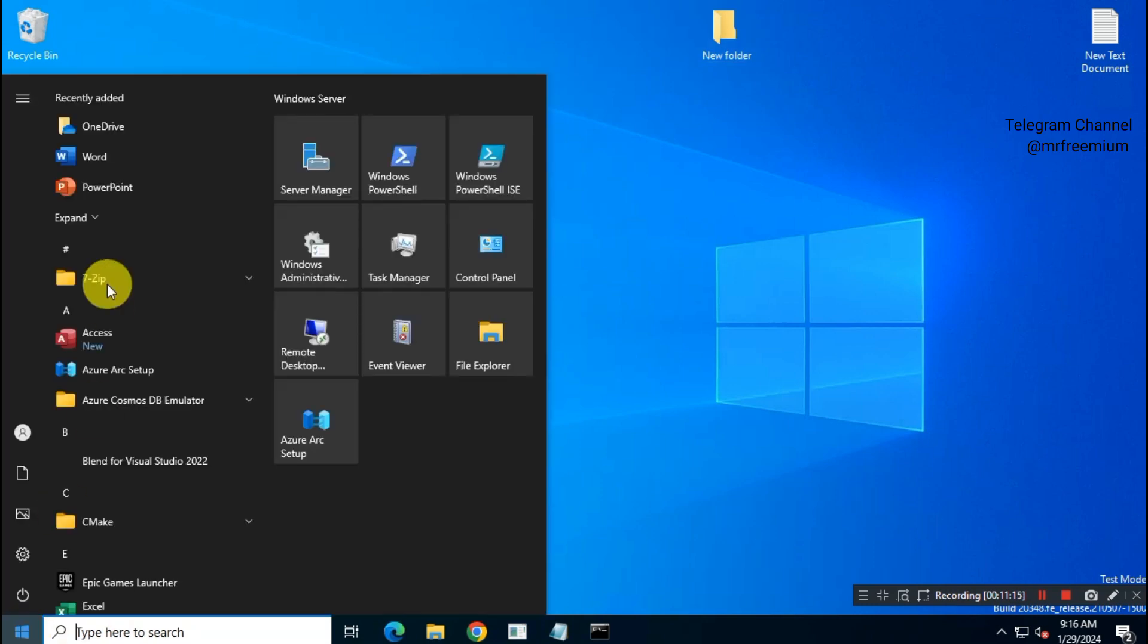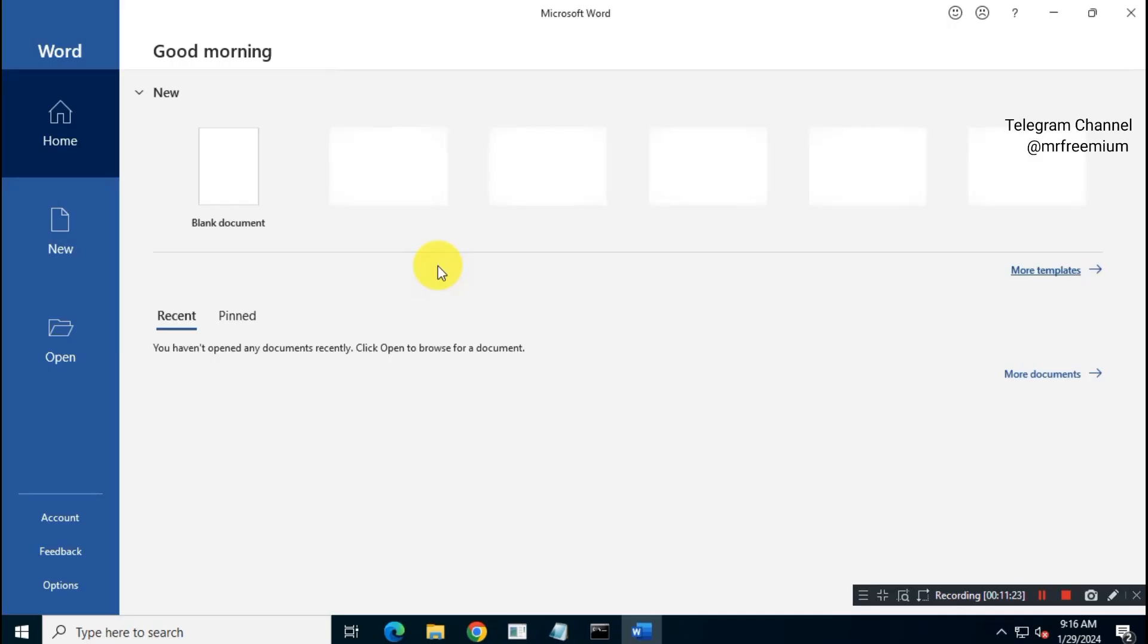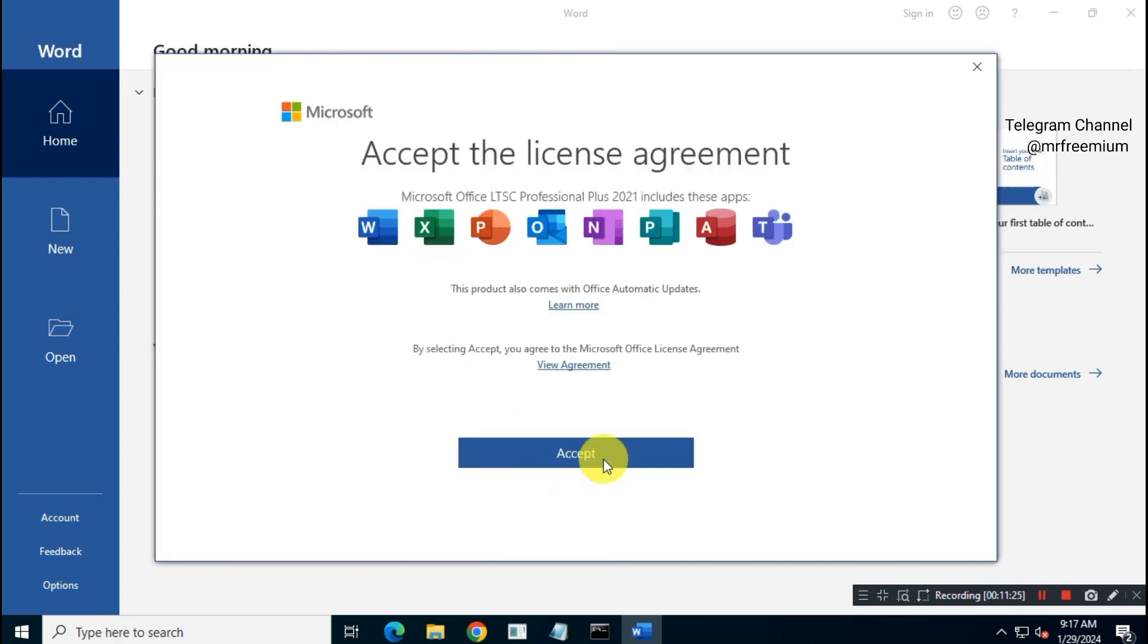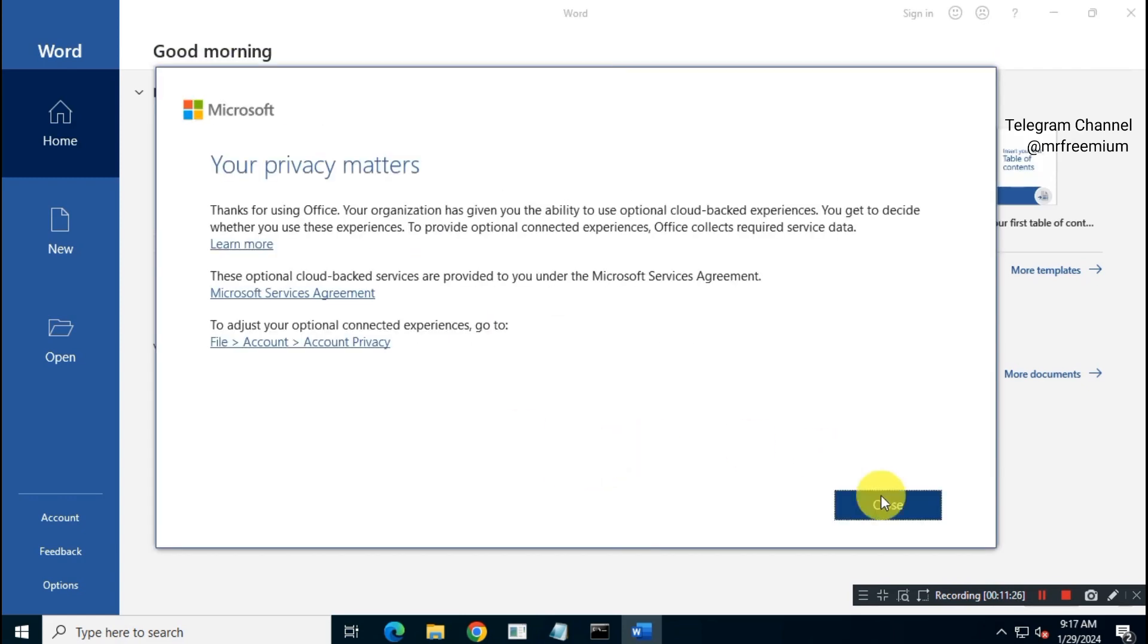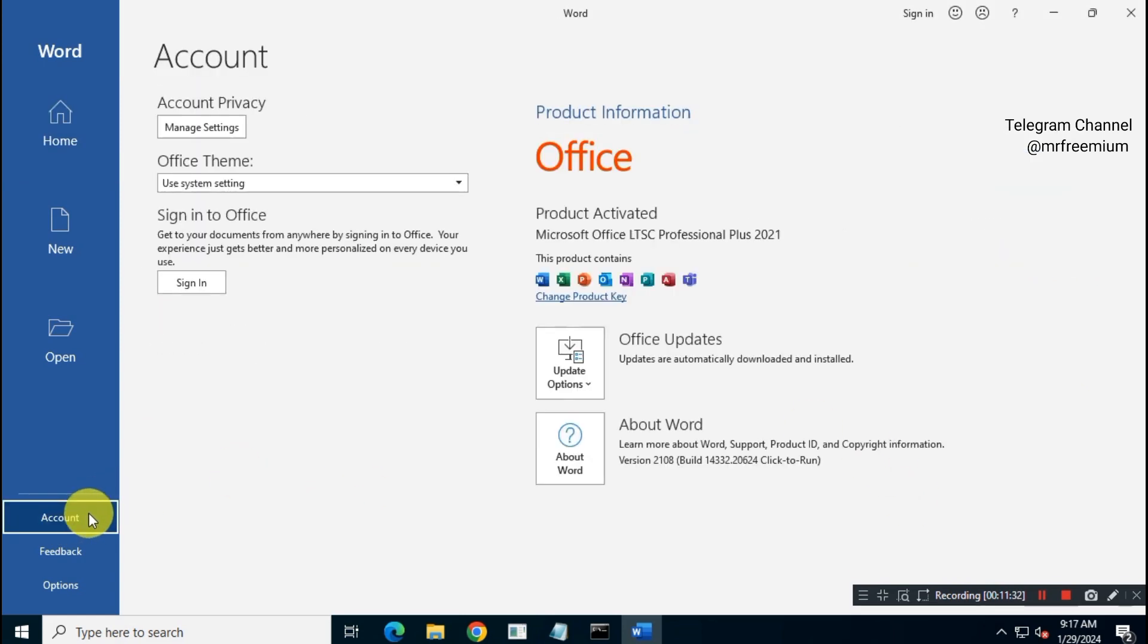Now, you can use your Office apps. So this is how you can install Microsoft Office 2021 Pro Plus using a school, office, or any organization volume license key.